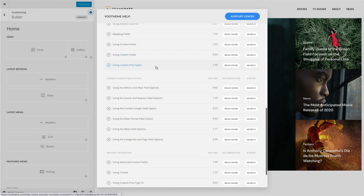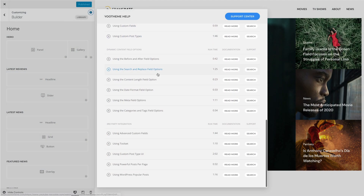We also recorded 7 new documentation videos on all the third-party plugins we use in WordPress. This includes videos on Advanced Custom Fields, Toolset, Custom Post Type UI, and more. Watch our help videos to learn all about third-party integration in about 8 minutes.